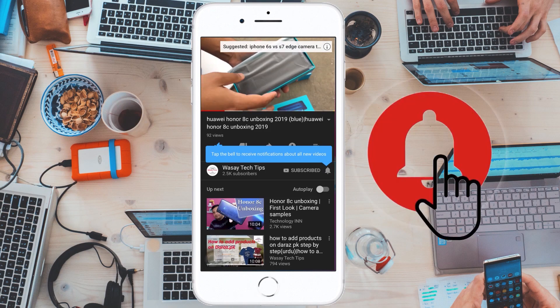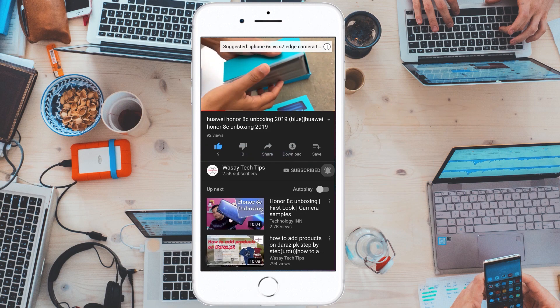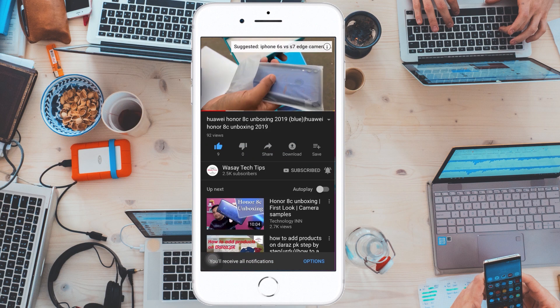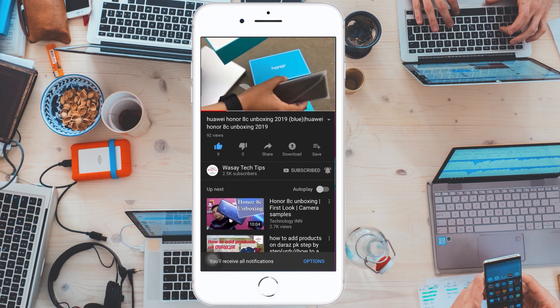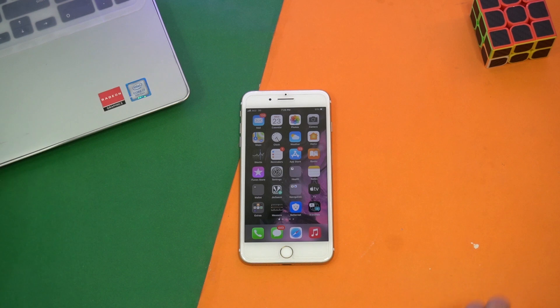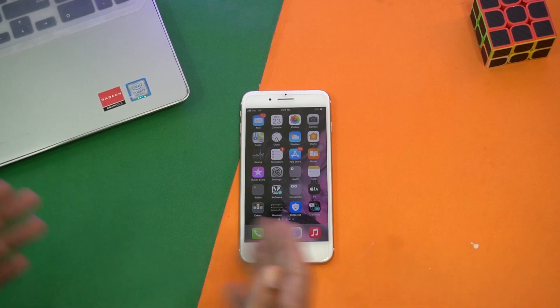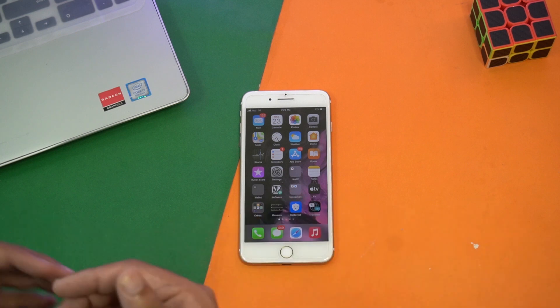Subscribe and press the bell icon to get notified for the latest tech videos. Hey, what's up YouTube, this is Wasse here, and today in this video I'm going to show you how you can transfer your voice memos or voice recordings that you have recorded on your iPhone to your Windows PC or Mac.